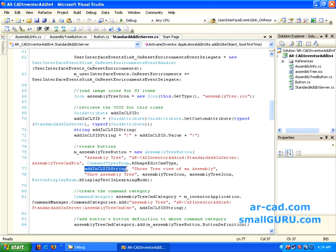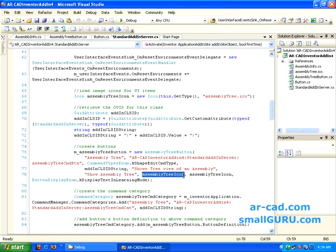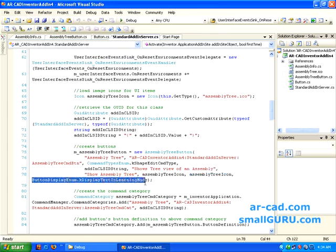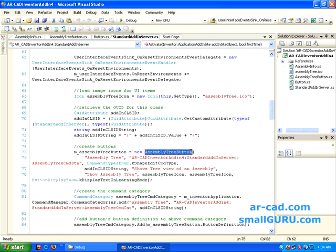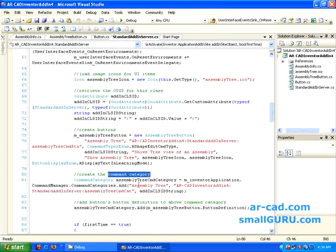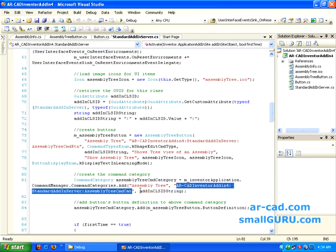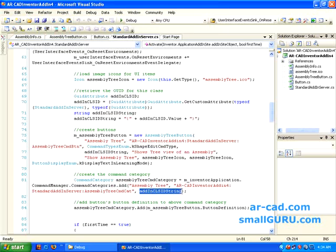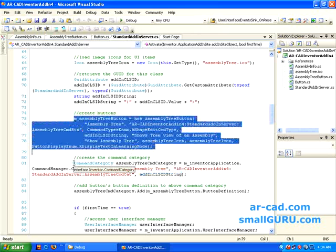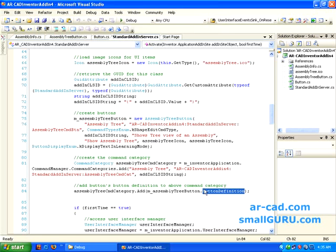What it does is creates an instance of this. Command category, command category again it has the command category name and then it has an identifier that is unique and then the add-in string that is add-in ID. Then we add the above button to this command category that is done here and dot button definition is again a method.